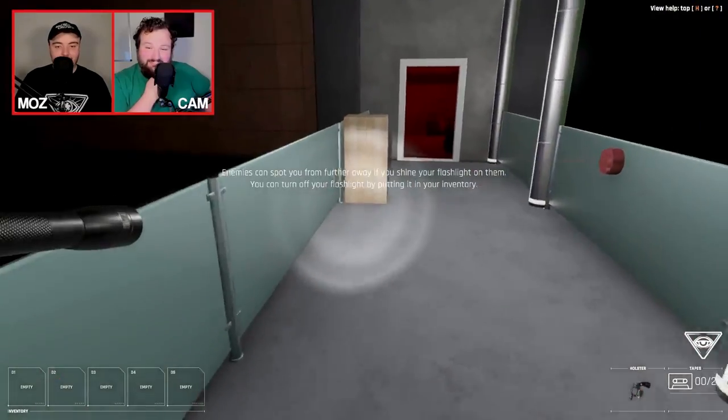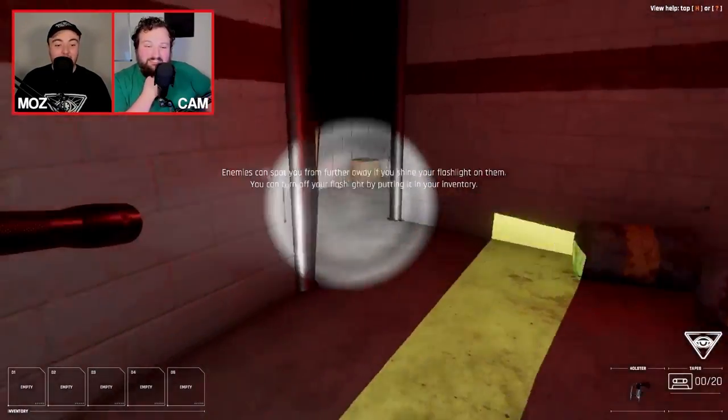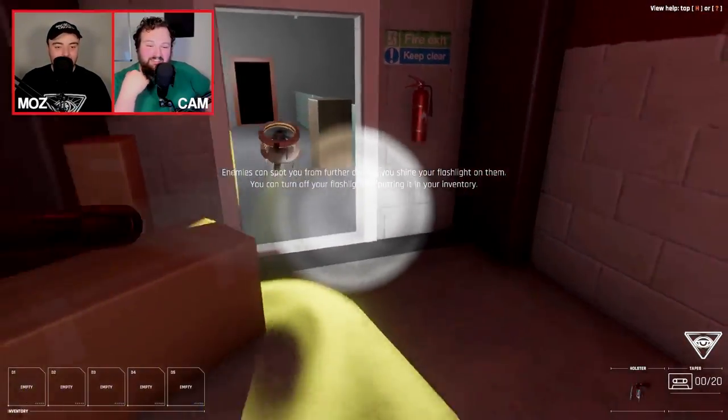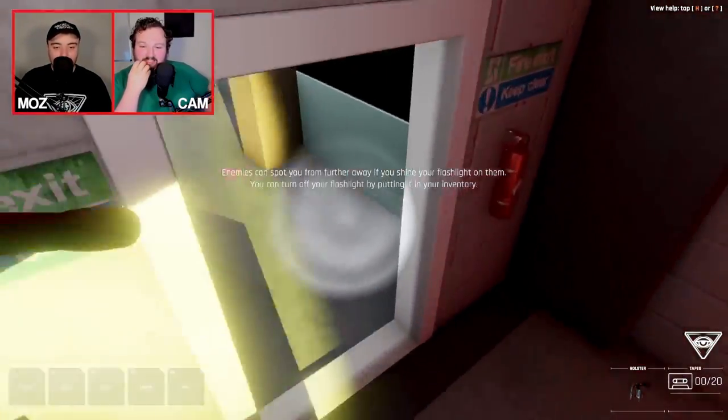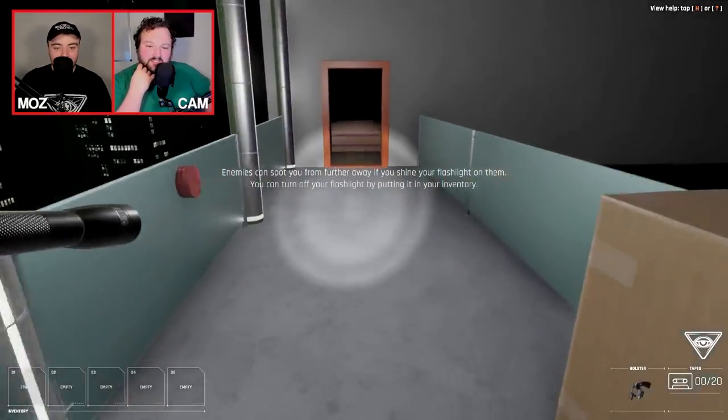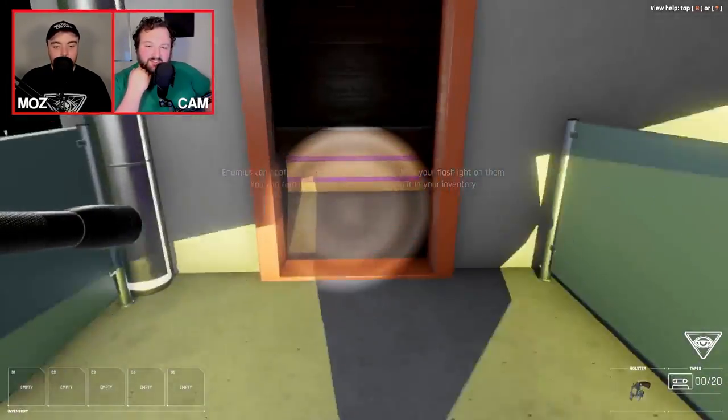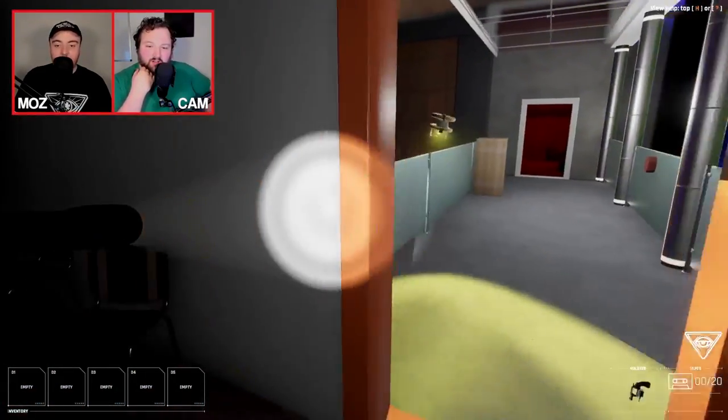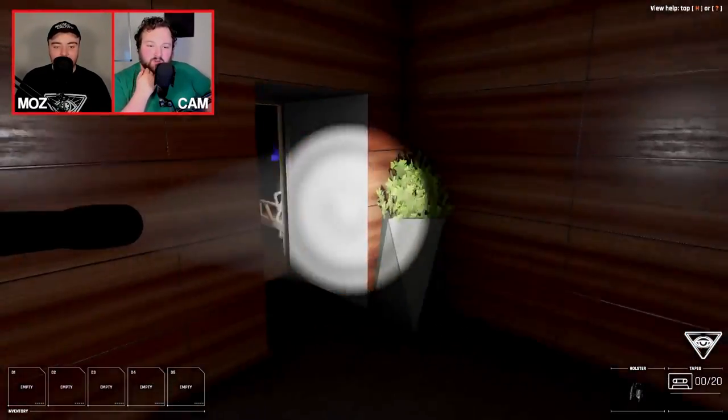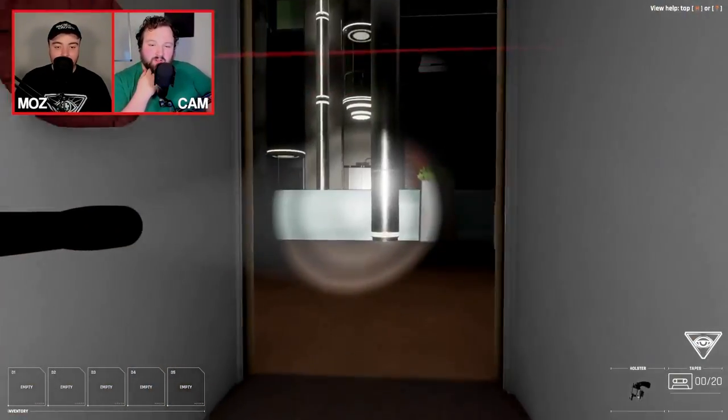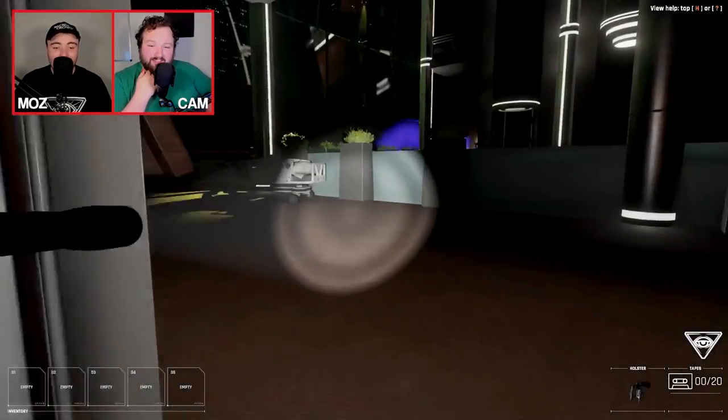To give you an idea just how difficult this mod is, Cam and I streamed it for around 2-3 hours a little while back, and I couldn't finish a single stage. Not one.